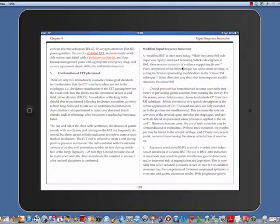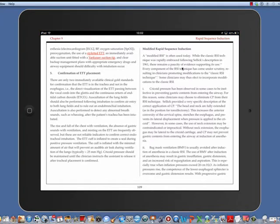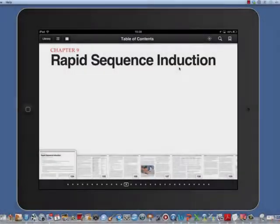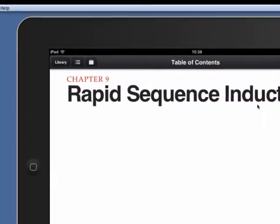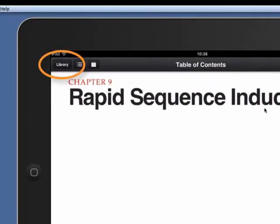Once you have created a note, you can use it as a study card. To access the notes, study cards, and glossary, tap the screen once to reveal the icons in the upper left margin.